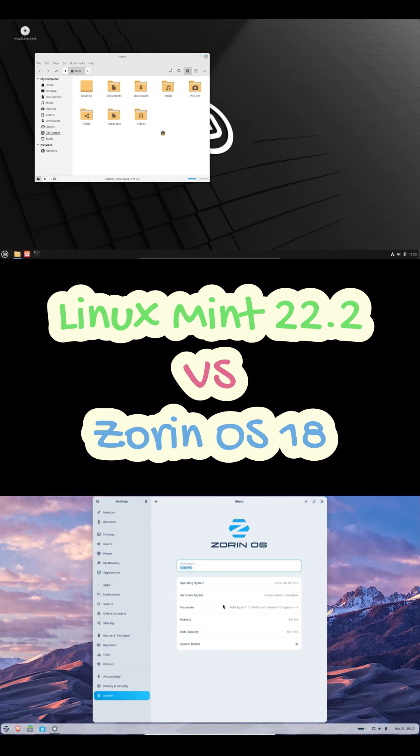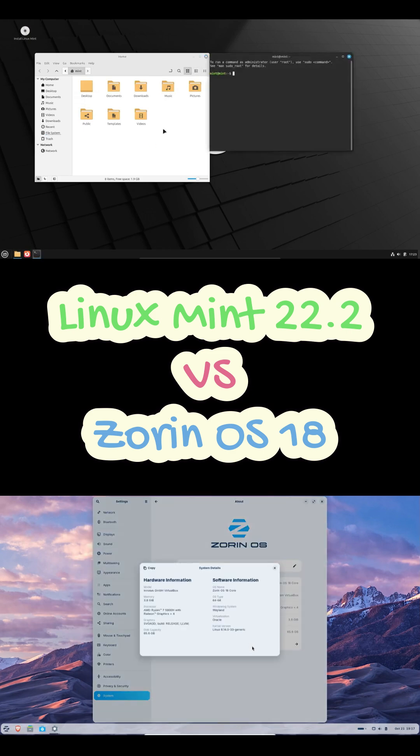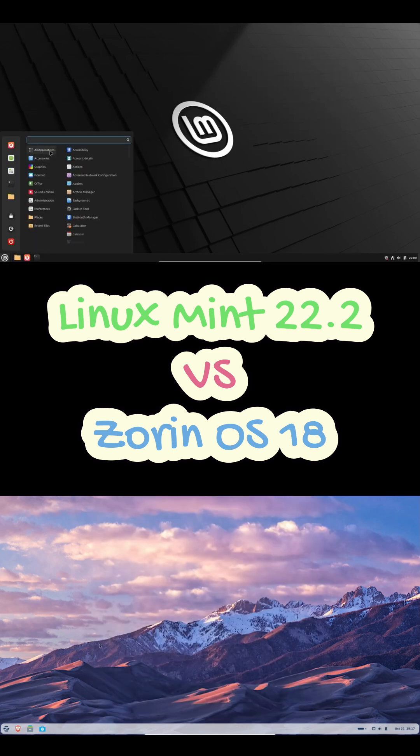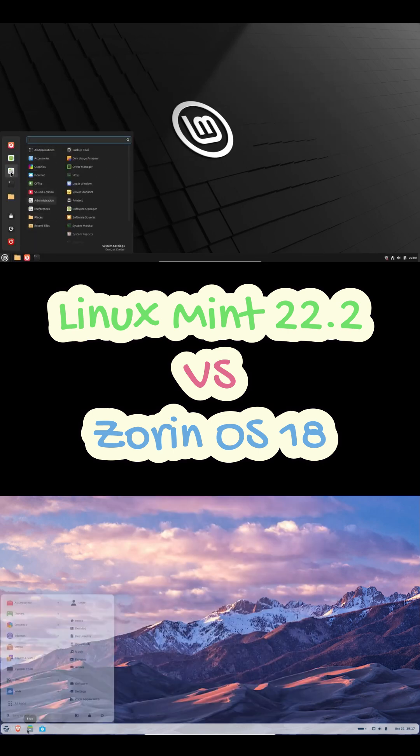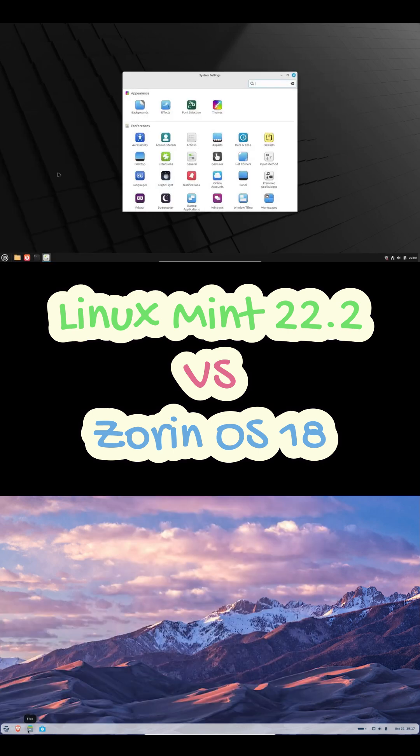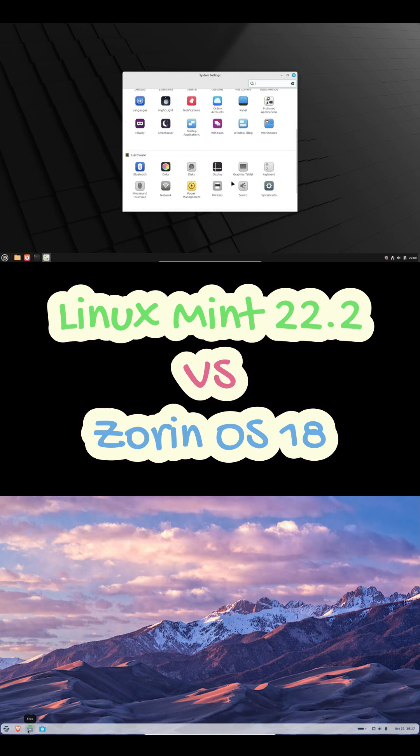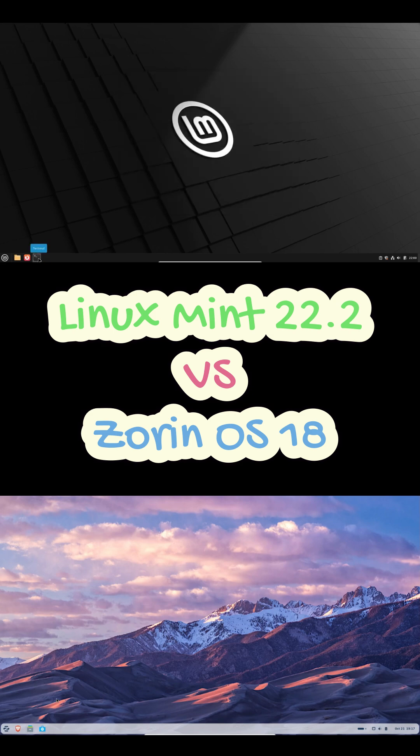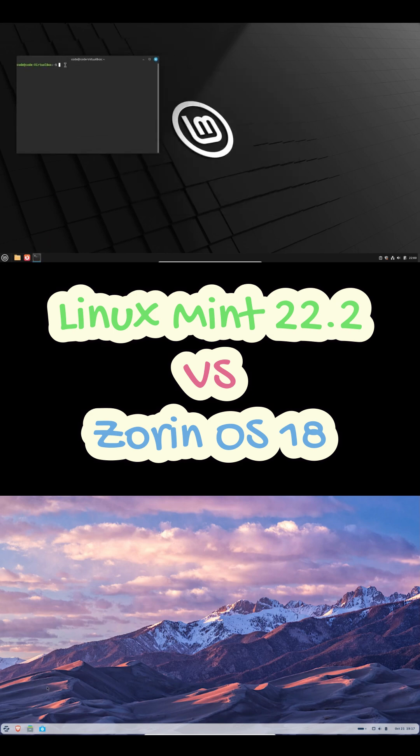Now moving on to Linux Mint 22.2. If Zorin's about style and polish, Mint's all about stability and simplicity. It's known for its 'it just works' philosophy. And that's not an exaggeration. The Cinnamon desktop gives you this fast, traditional interface that's super easy to get used to. Everything feels snappy and reliable.